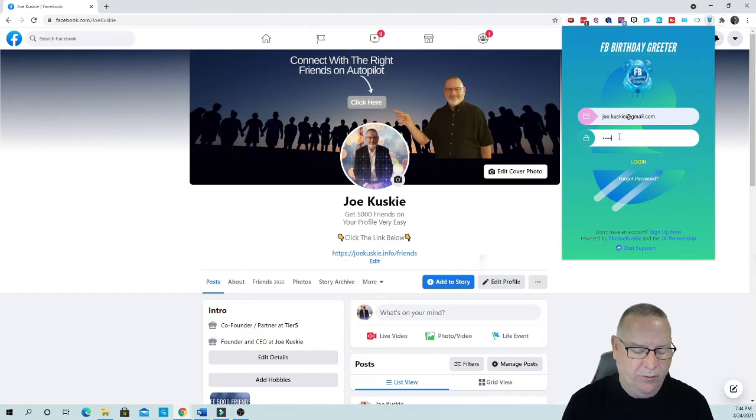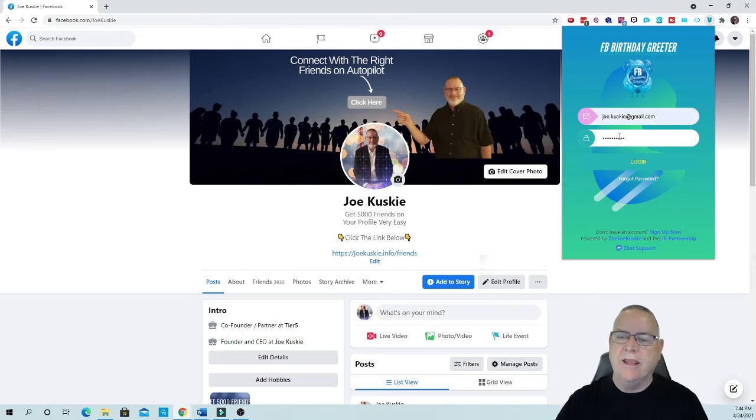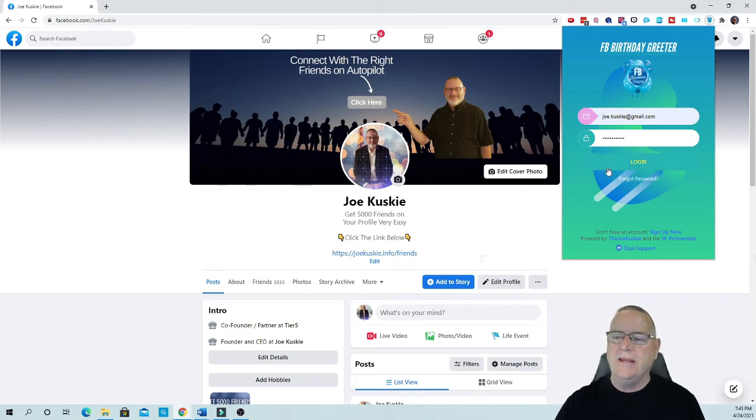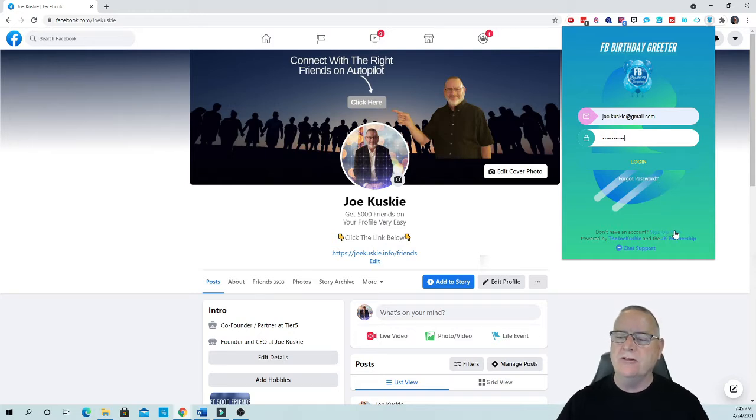Then what you're going to do is type in your password right here, and if you forgot your password you can actually go right here and say forget password. Also, if you don't have an account you can sign up right here.